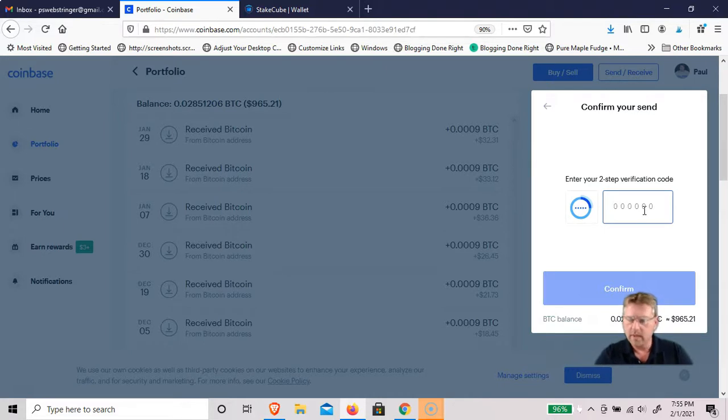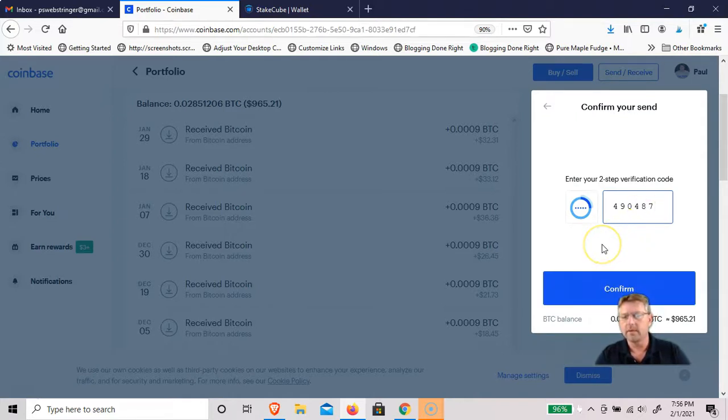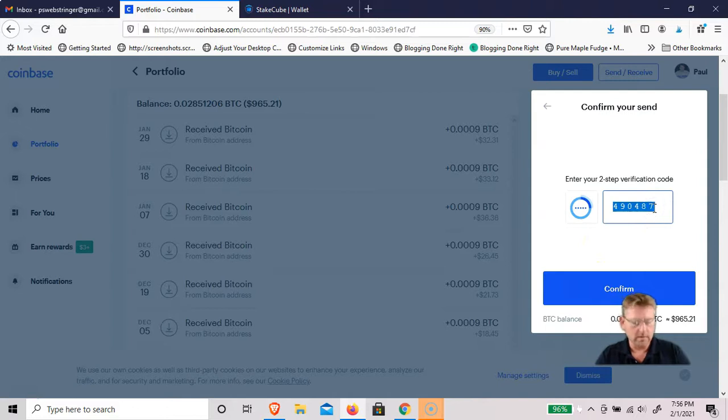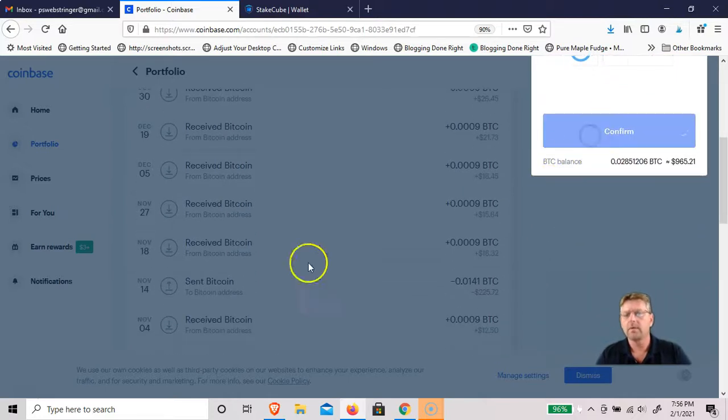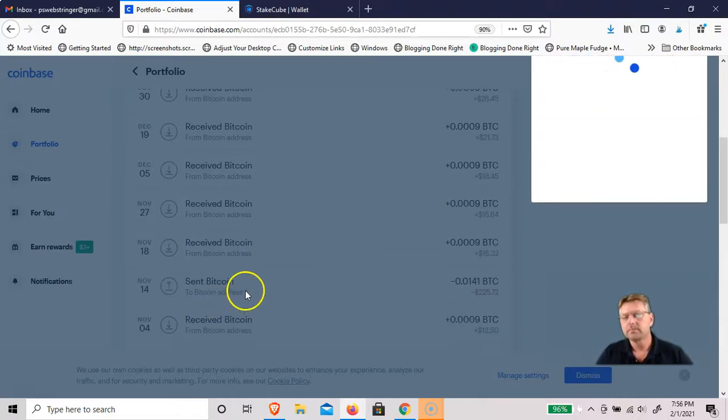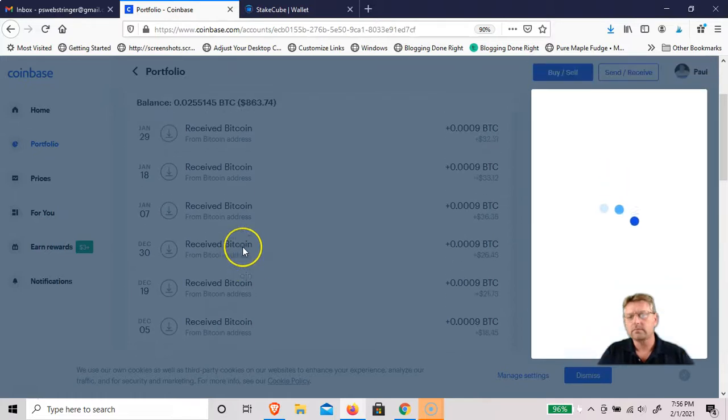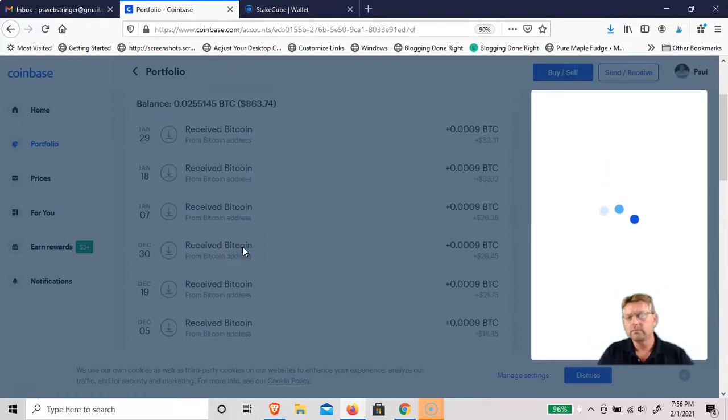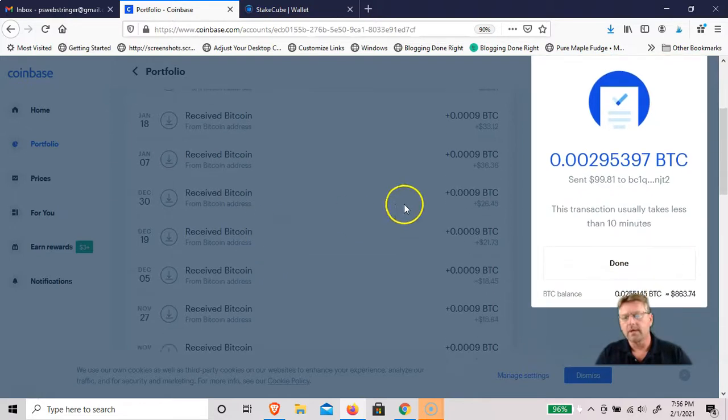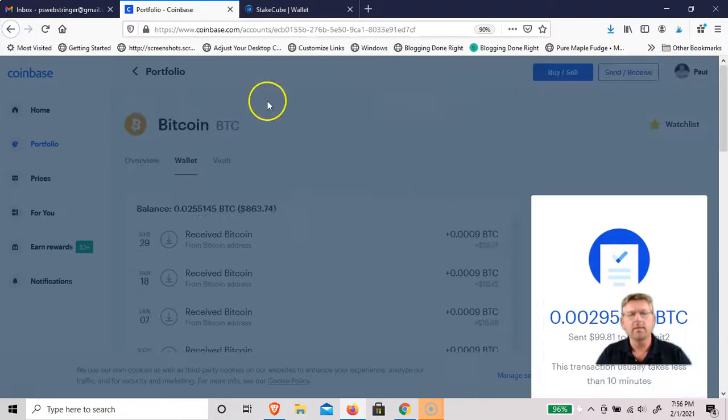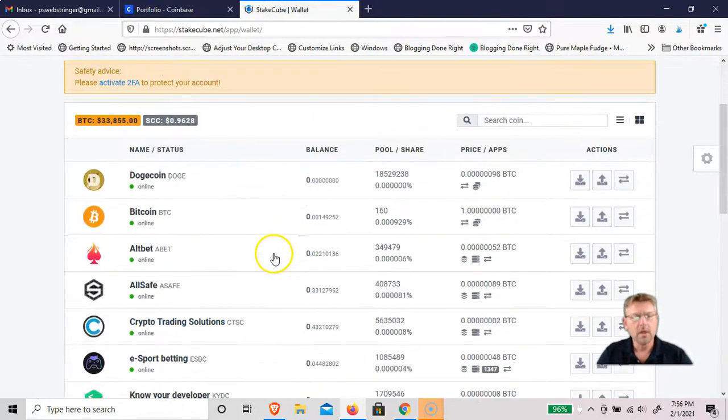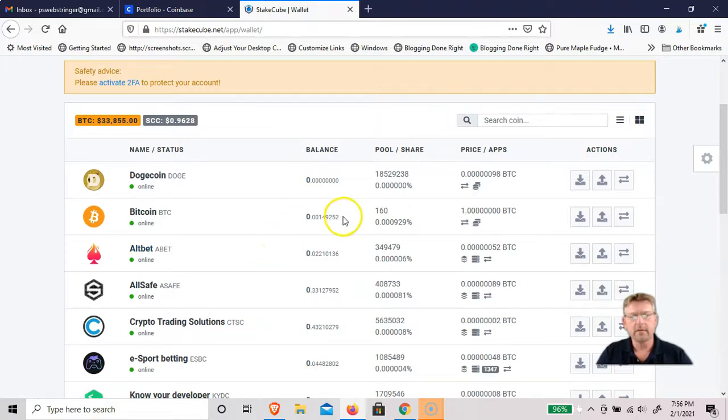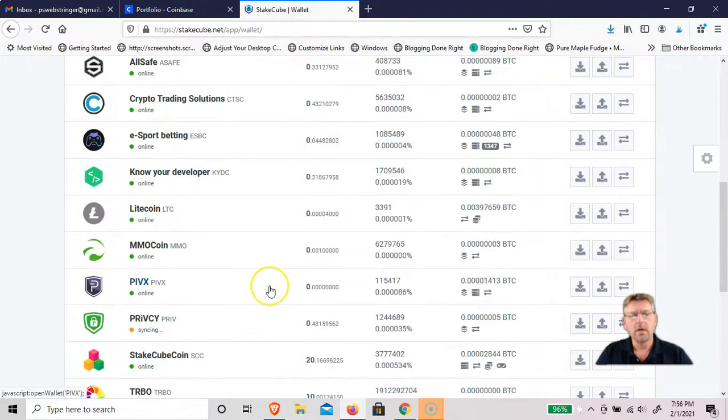Let me look up the Coinbase code. I don't know if I got it in time. It just changed, so let me do another one. Then confirm. Okay, it should take less than ten minutes. So we'll go over to StakeCube and while we're waiting for that to show up, I can show you a couple other features.